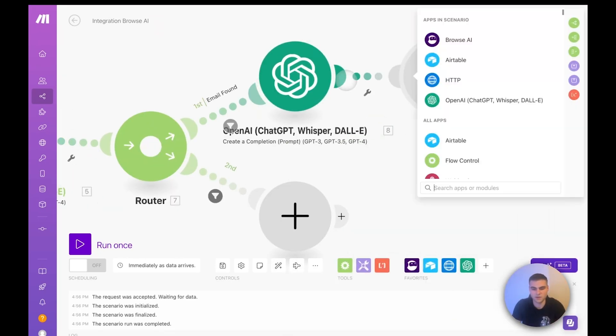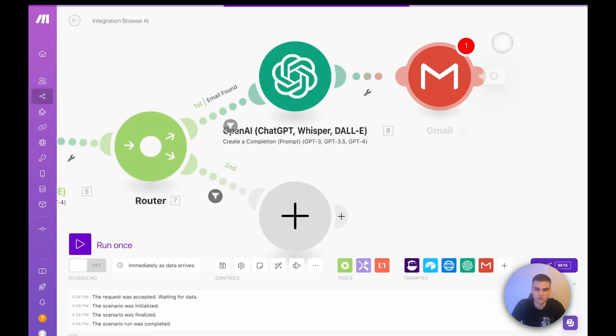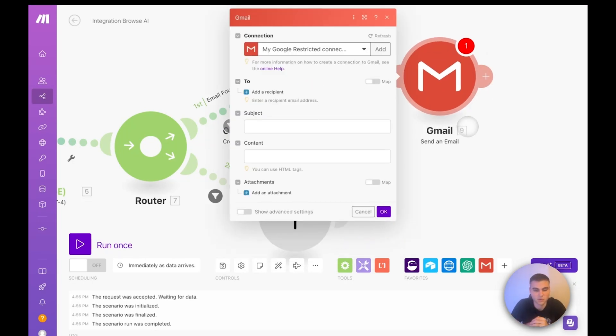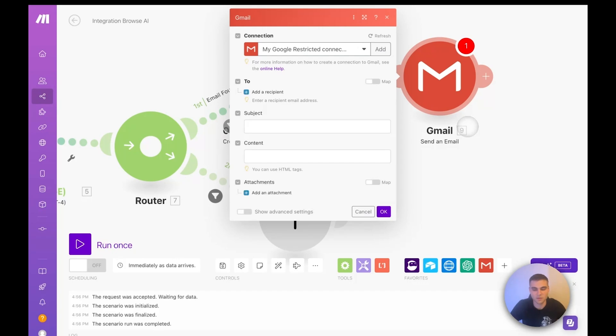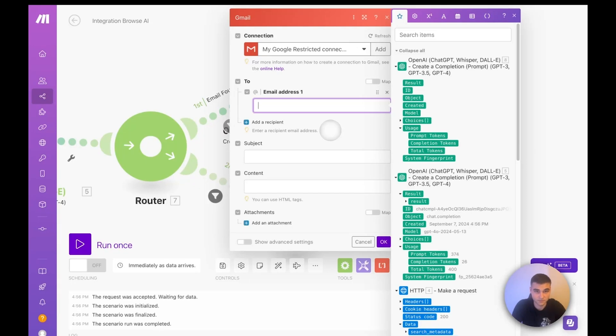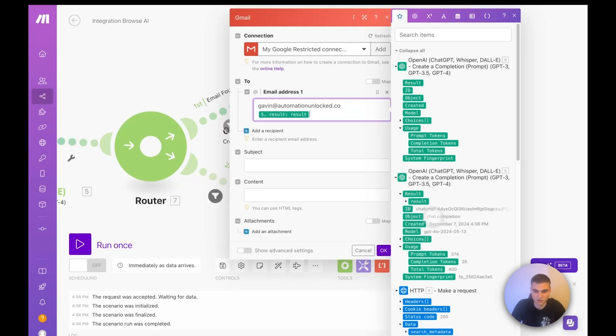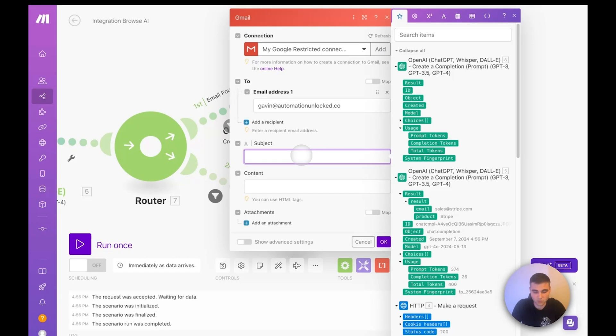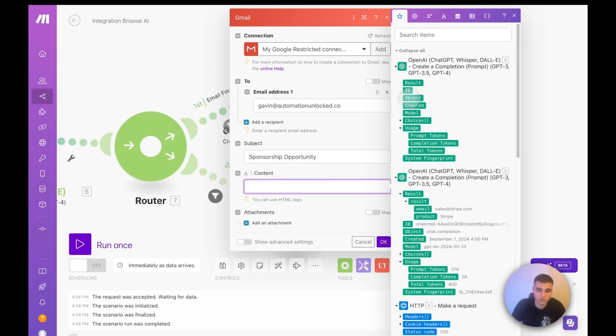Let's go ahead and add a Gmail, send an email. Again, you guys can do this with Smartly or Instantly or a tool like that to avoid spam. If you're going to be doing this at scale, this will be going to the email we found. But since I'm just testing, I'm just going to put my own email in here. But when you put this live, you will actually put the email you got right here, this right here. Subject can be whatever you want it to be. And then the content is just going to be the result from GPT.